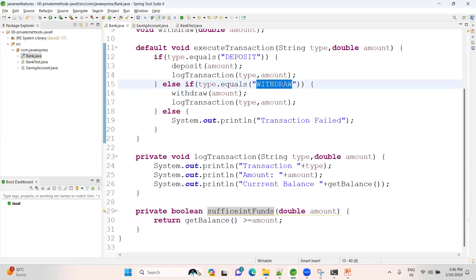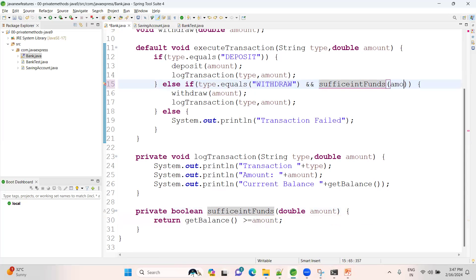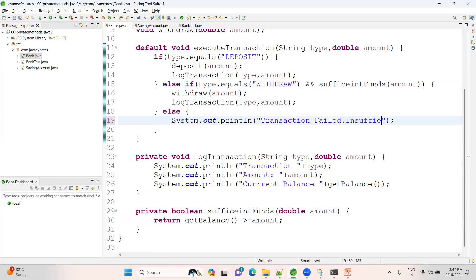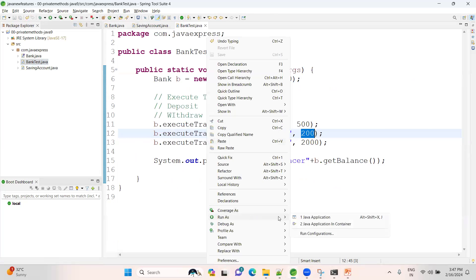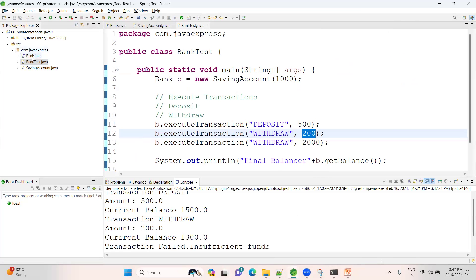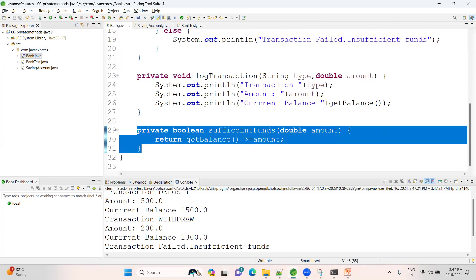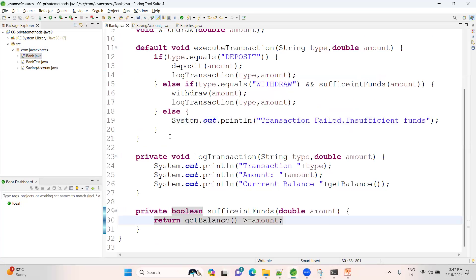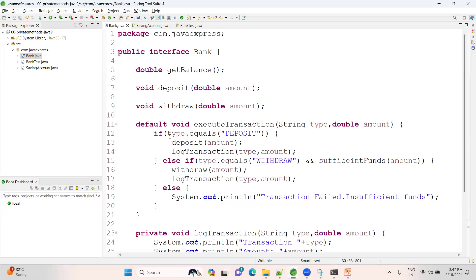Now let me run the application. When attempting to withdraw 2000 with insufficient balance, I get: 'Transaction failed — insufficient funds'. This demonstrates a use case where private methods are really useful in interfaces — both for reducing code duplication and for encapsulating validation logic. You can also create static private methods in the same way. Hope you like this session. If you do, please click the like button and leave your comments so I can make more videos for you. Thank you!